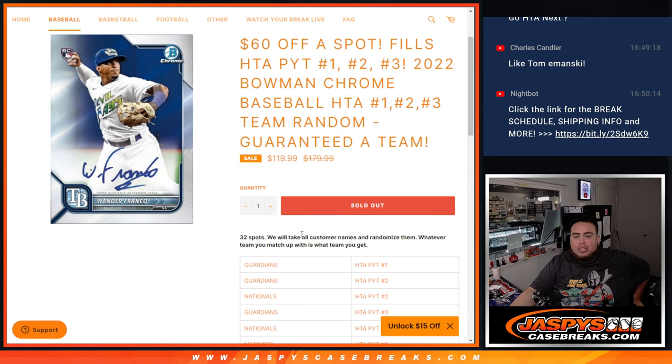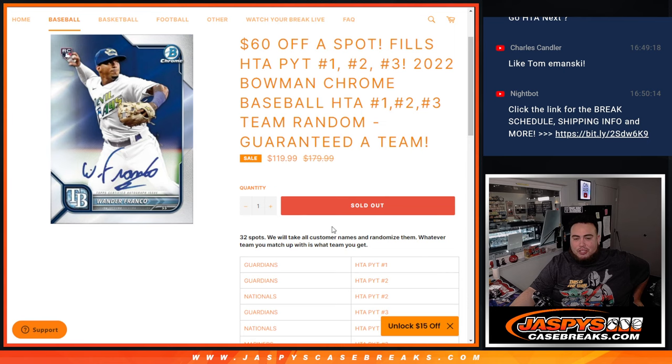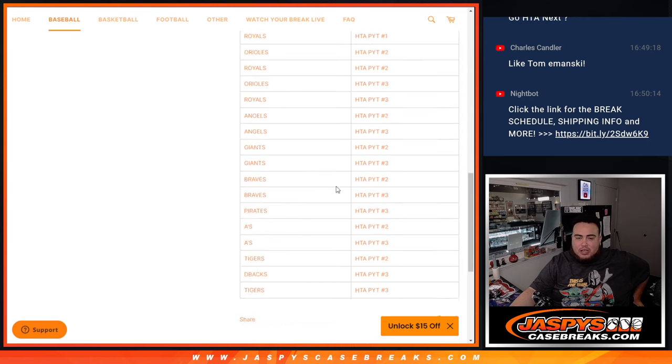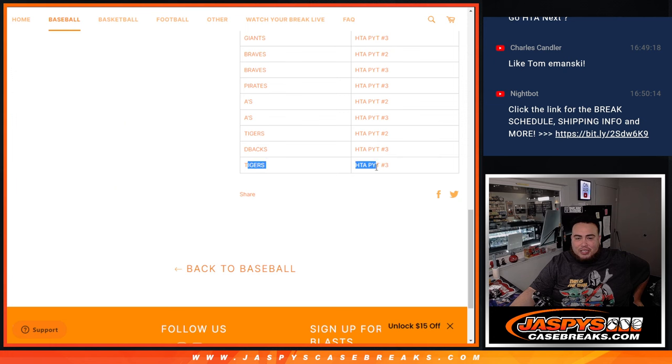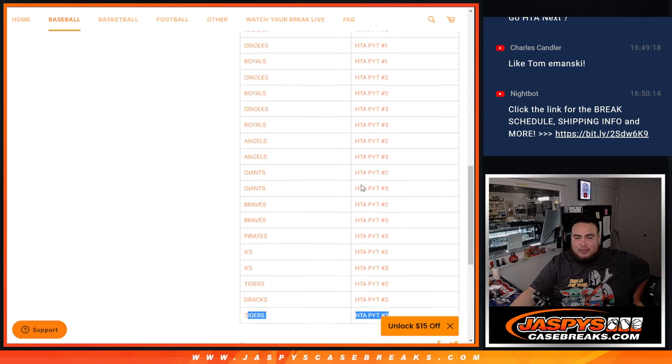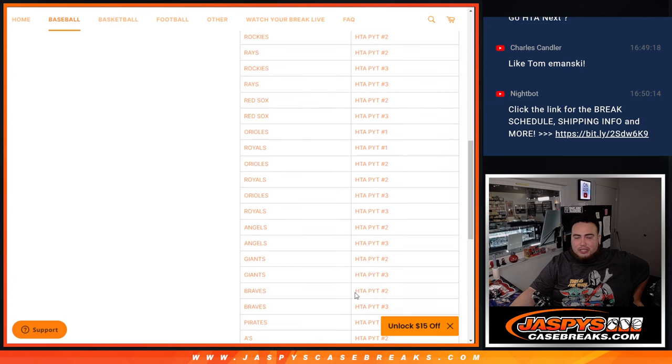We're going to randomize the 32 customer names and whatever team you match up with on the sheet is what you get. If you come in number one, you're going to get the Guardians at number one. You come in last, you're going to get the Tigers in three, et cetera, et cetera, how this list plays out.